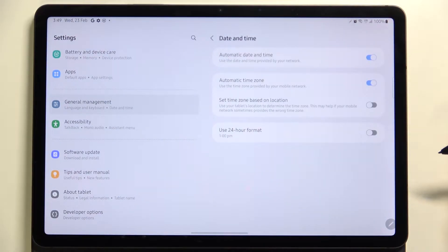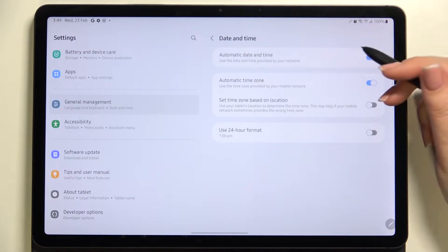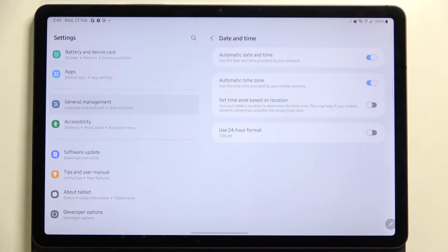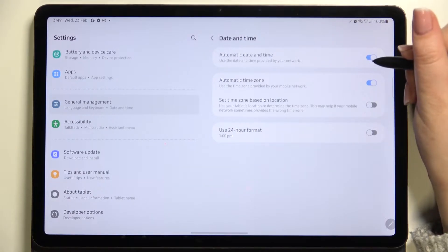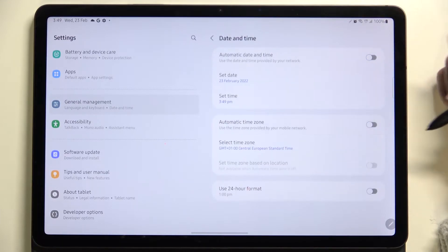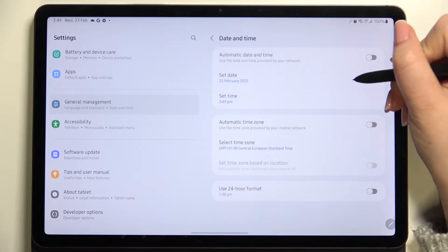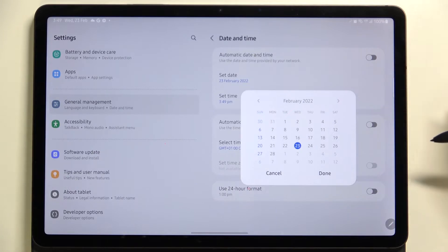Right now we've got those two options active, which means we are using automatic date, time, and time zone provided by the network. If you'd like to set them manually, you have to turn off both of those options to be able to set the date.